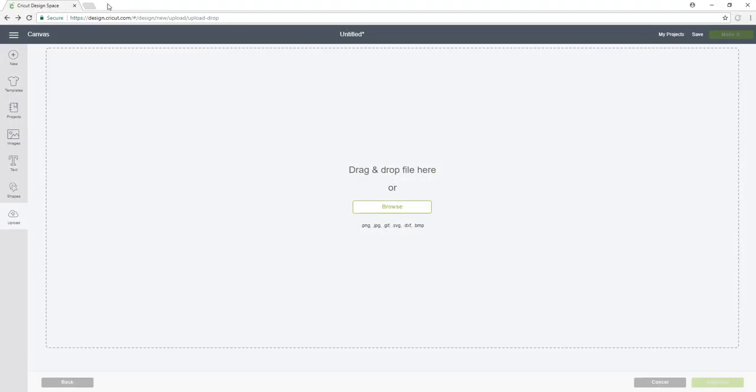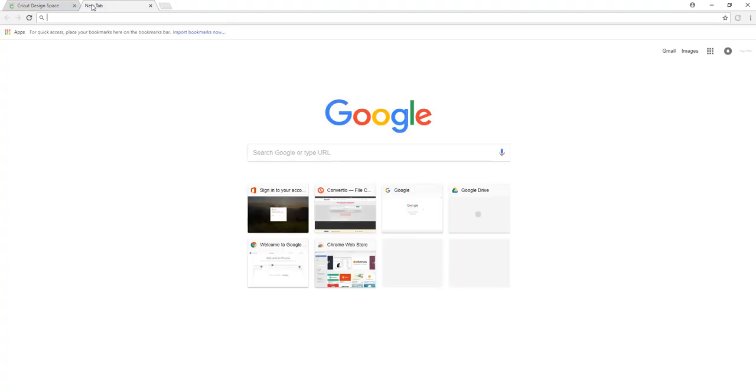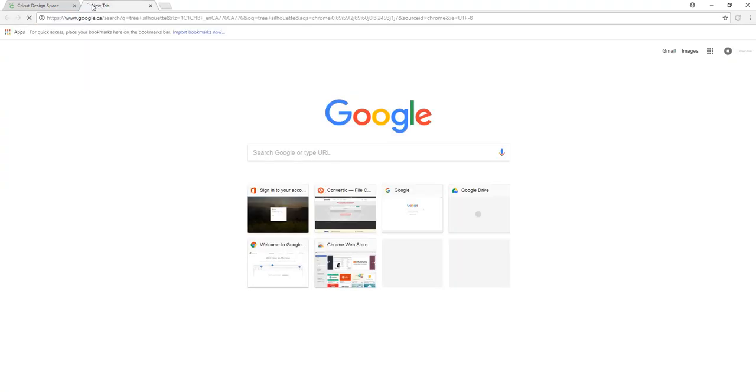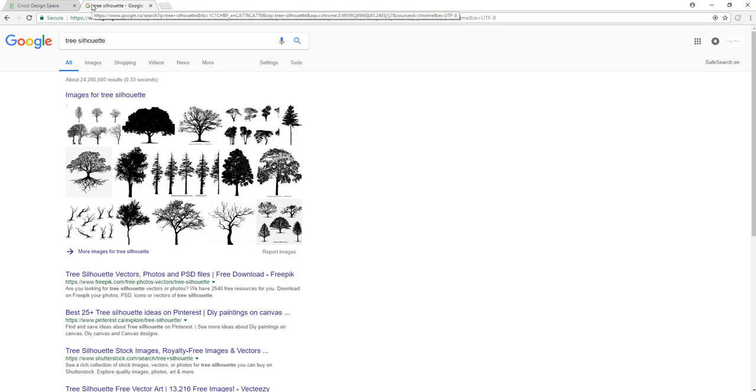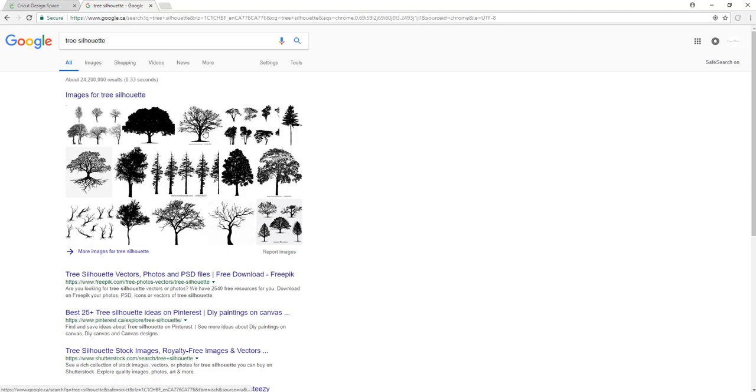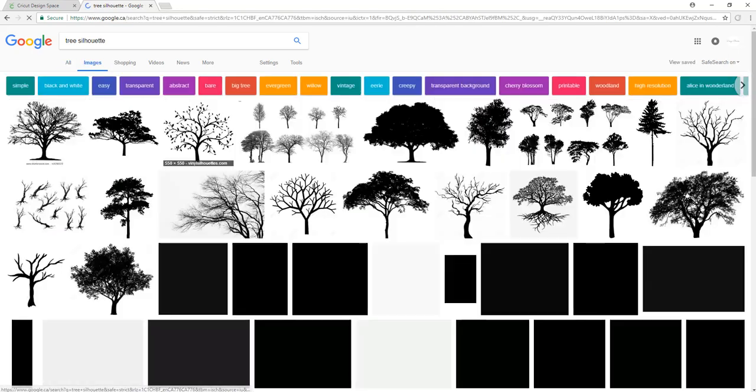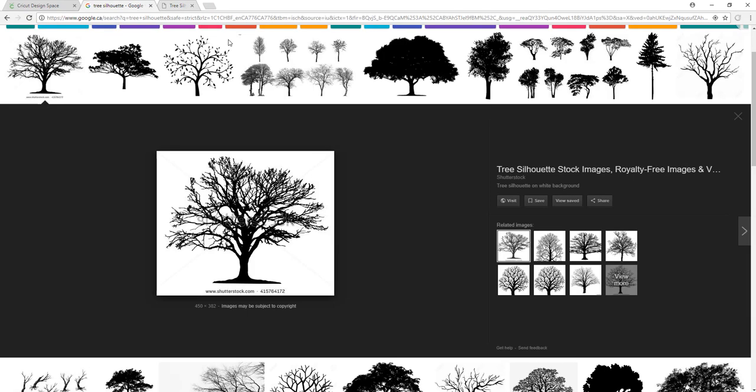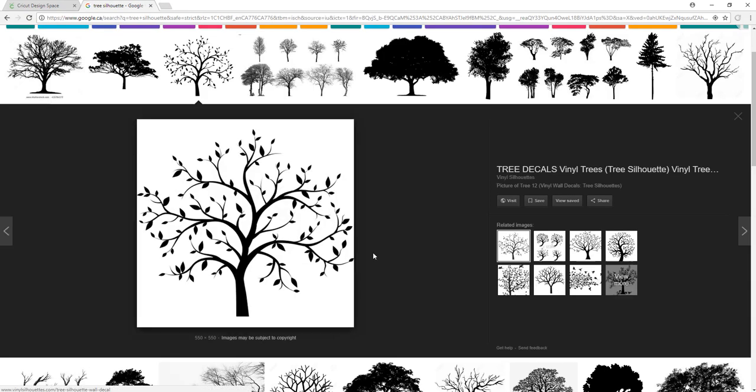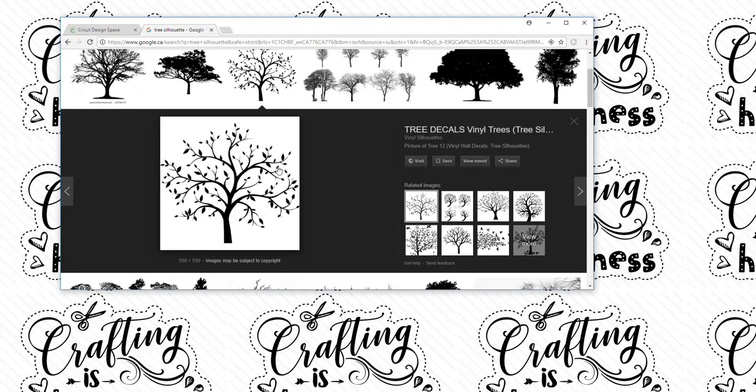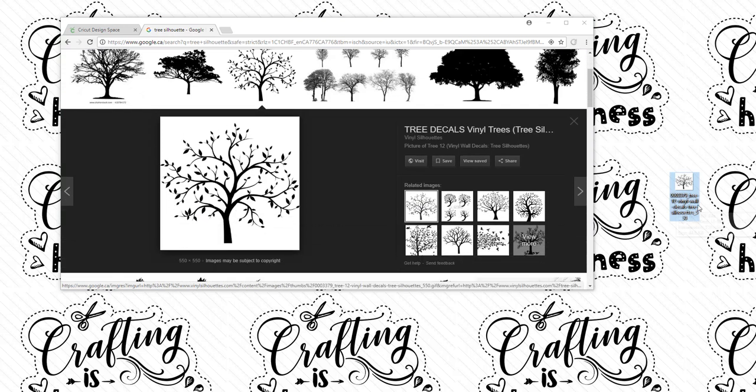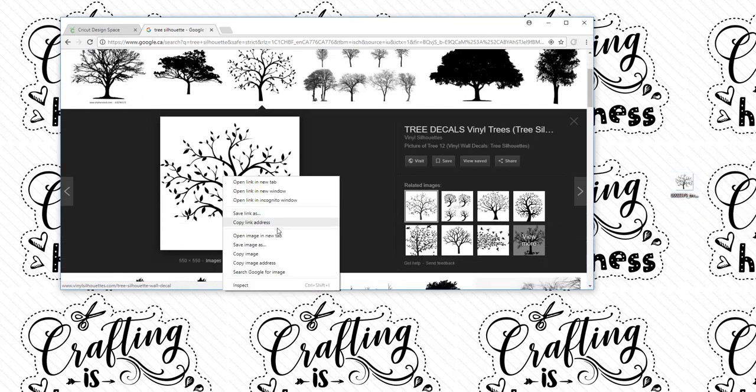So what I'm going to do is open up Google and search for a tree silhouette because that's what I want to convert. I'm going to select the image that I want and drag it onto my desktop. You can also right click and click Save Image As.